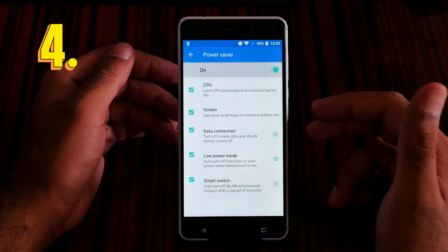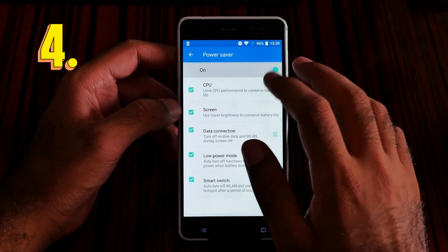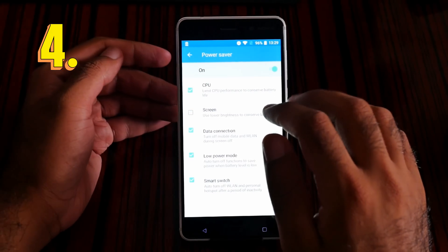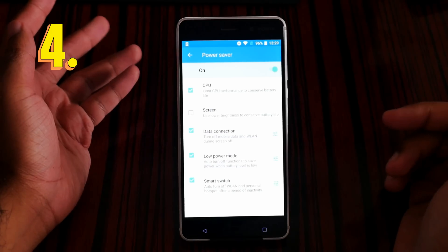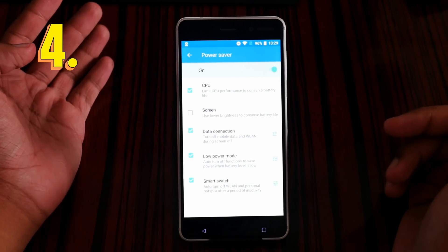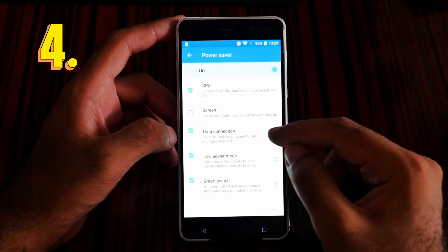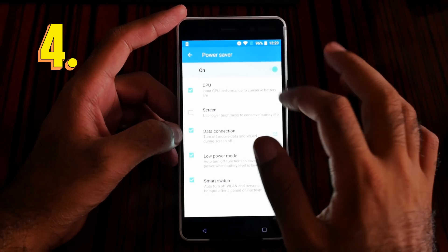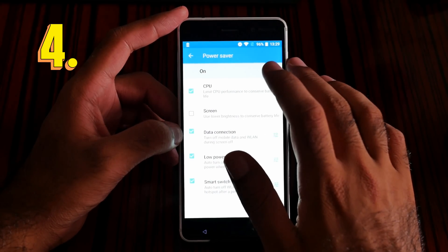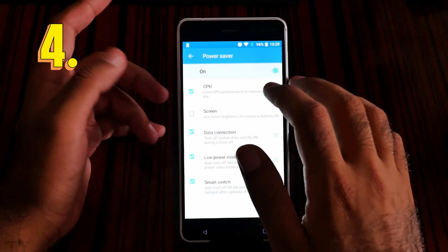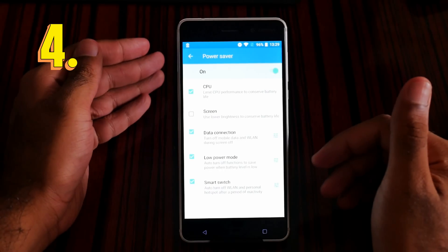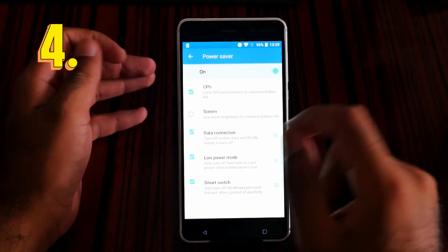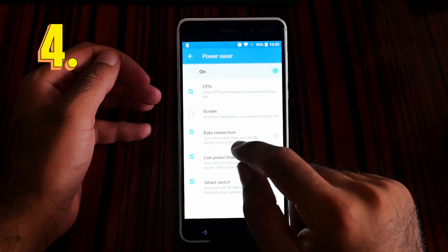With power saver on, you can limit the CPU, use lower brightness, and limit the data connection. For example, limiting CPU performance basically means you cannot play games — the games are going to lag. I really don't want to use lower brightness personally.